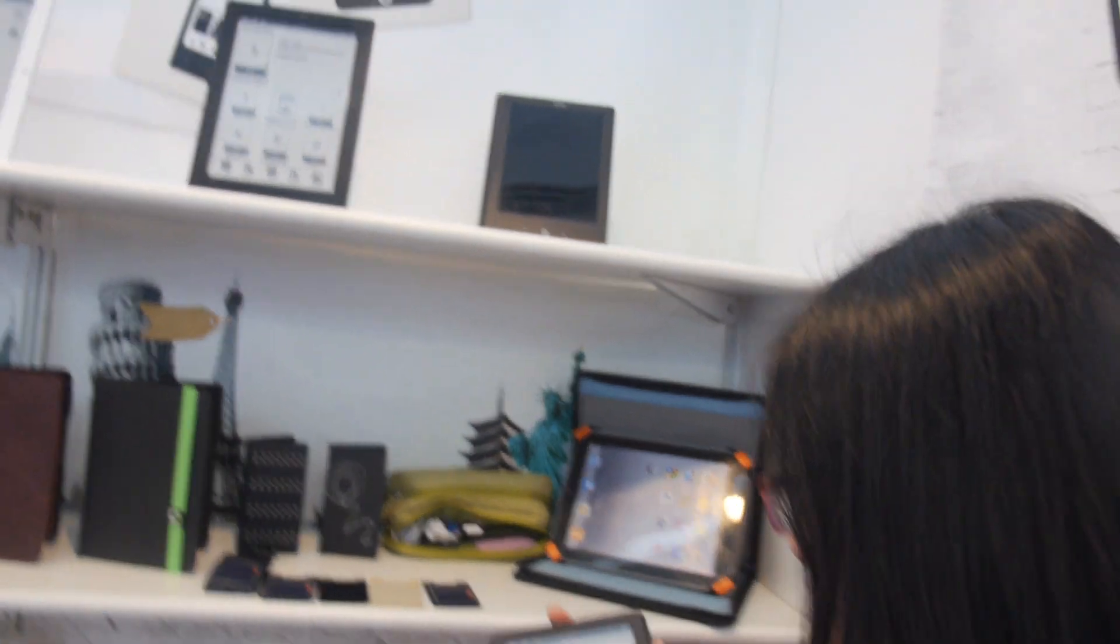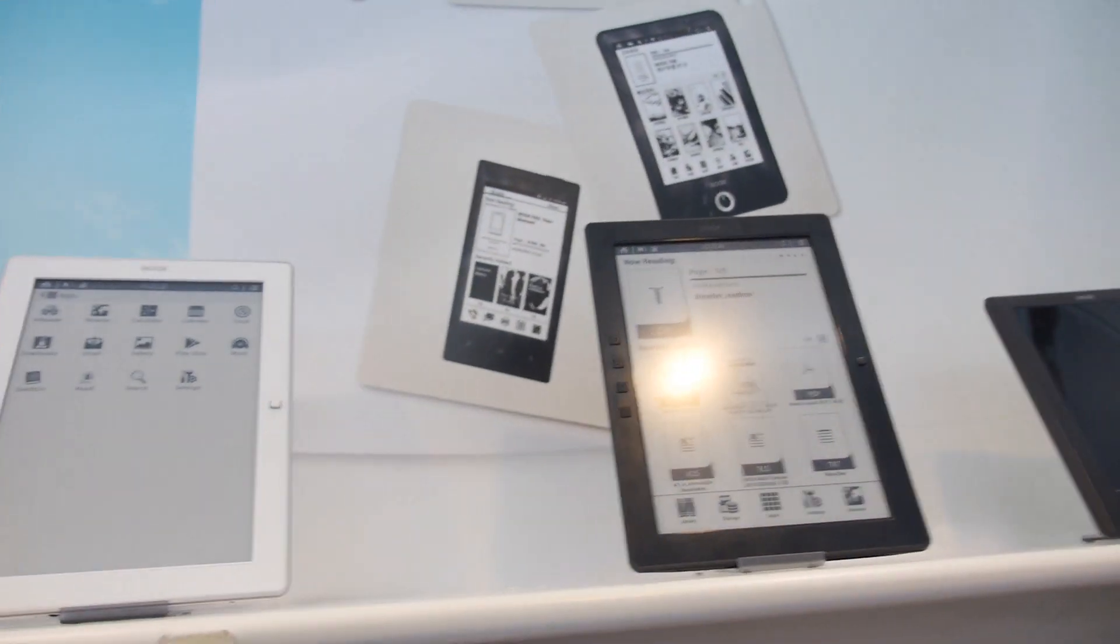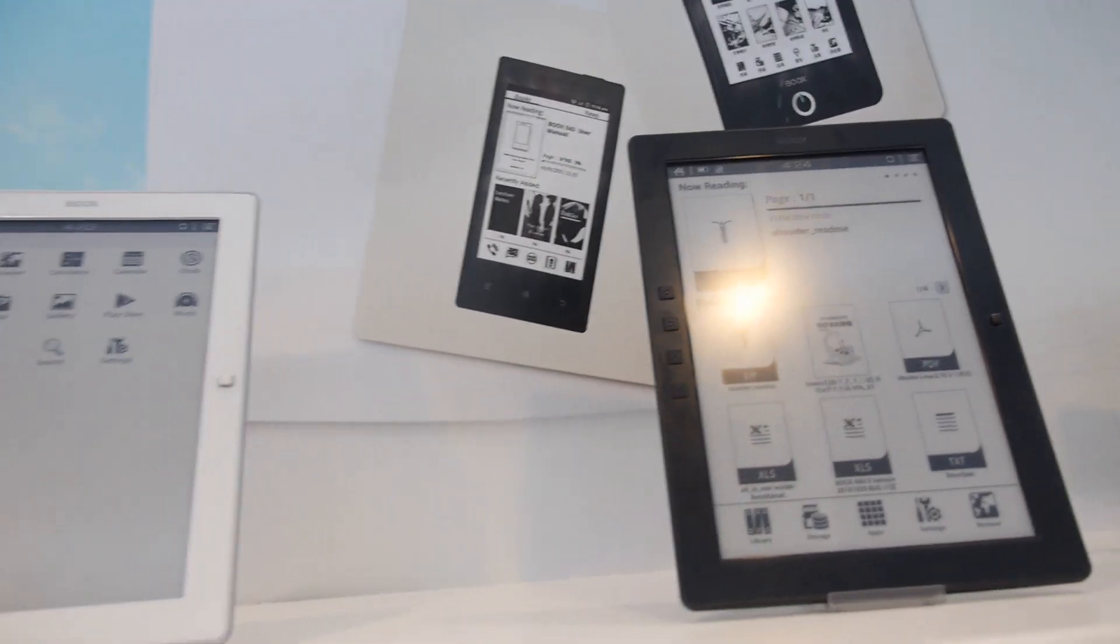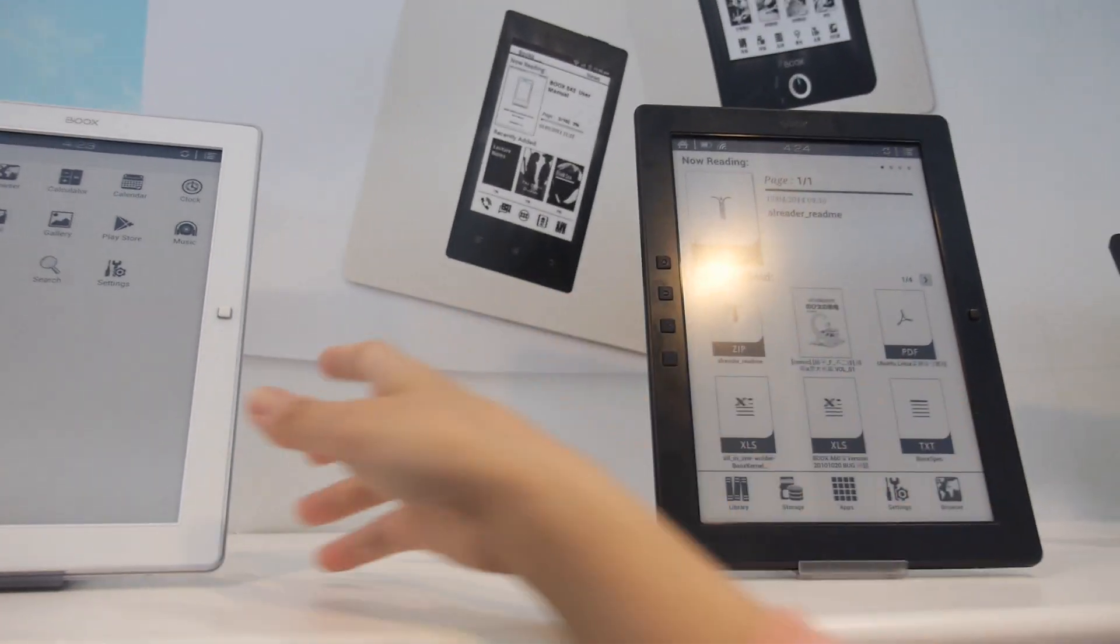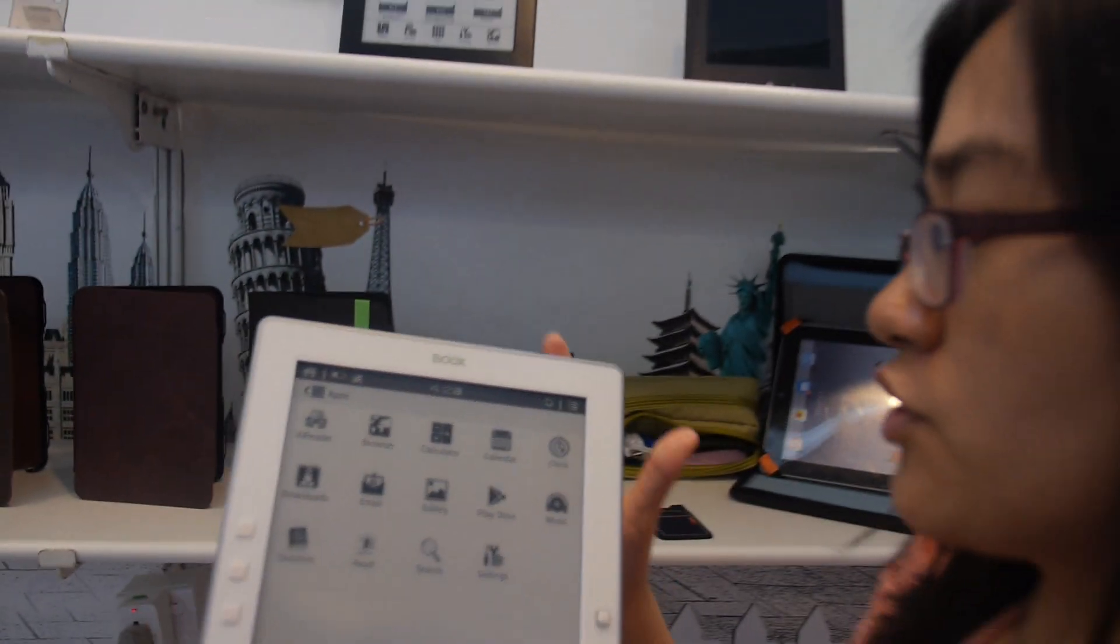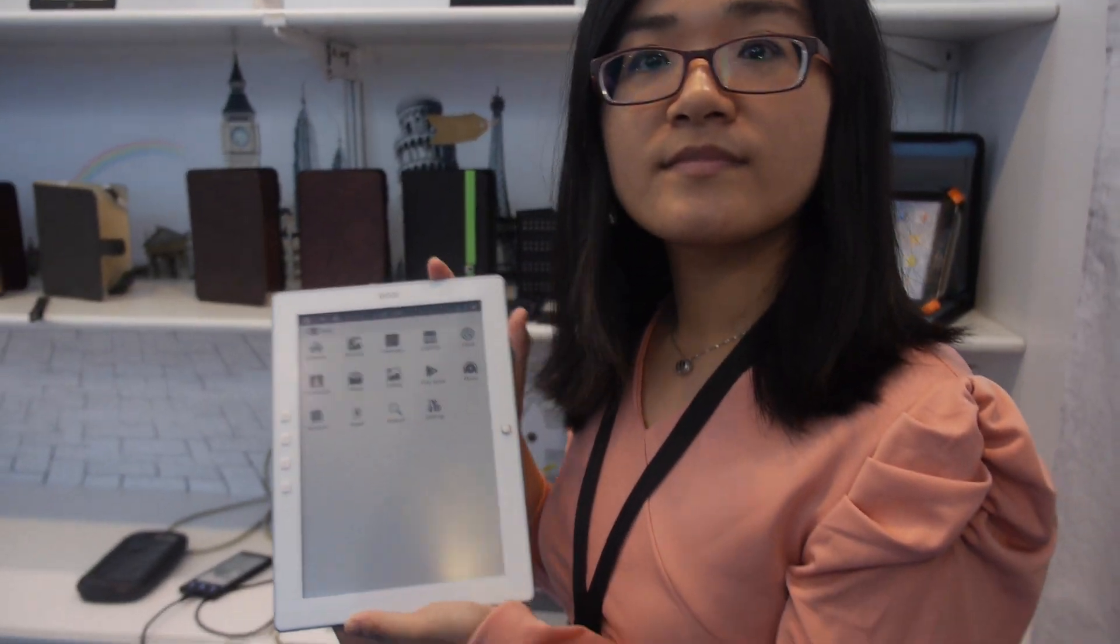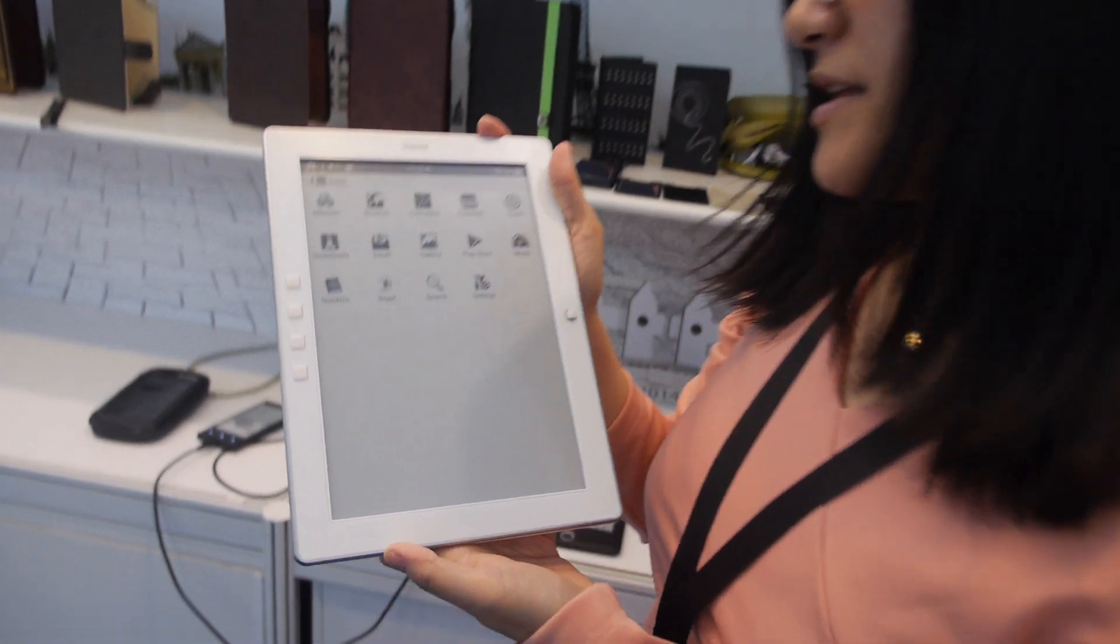And then you also have the big one. Yeah. You have two versions. Yeah. It's the capacitive touch. M96. Yeah. M96.